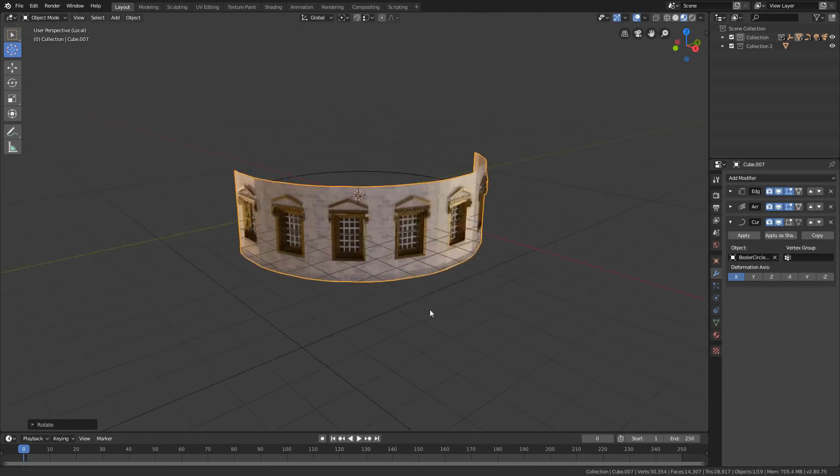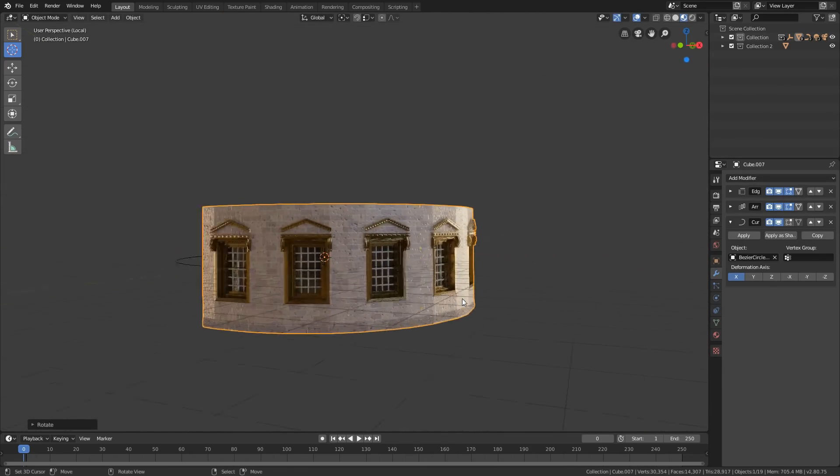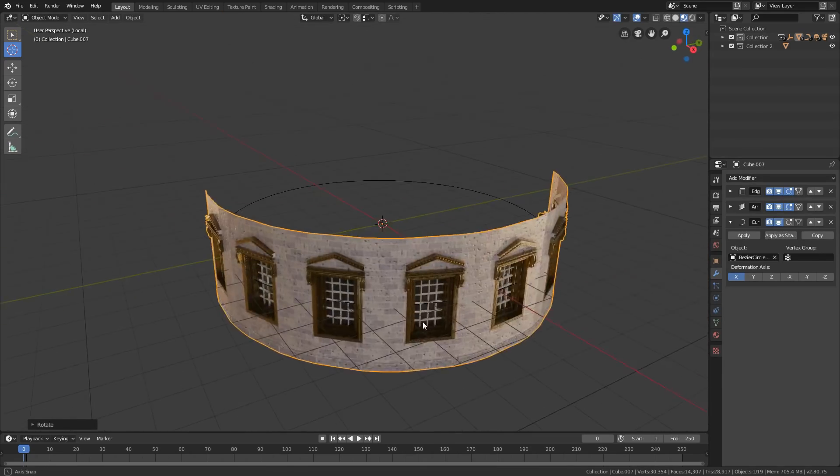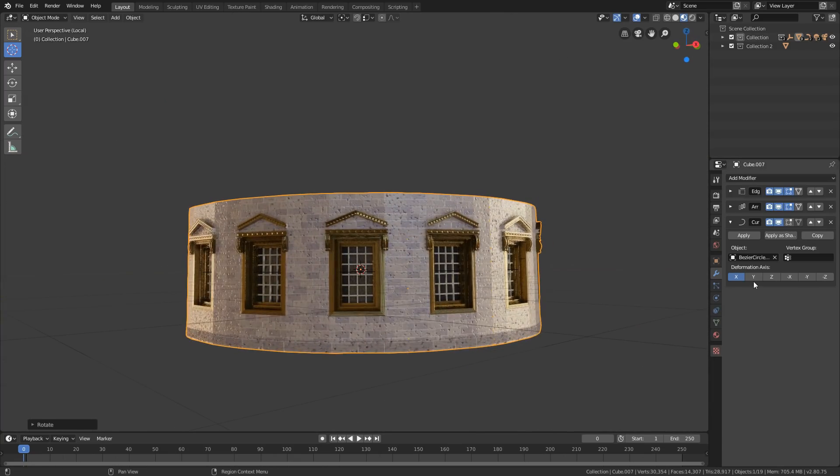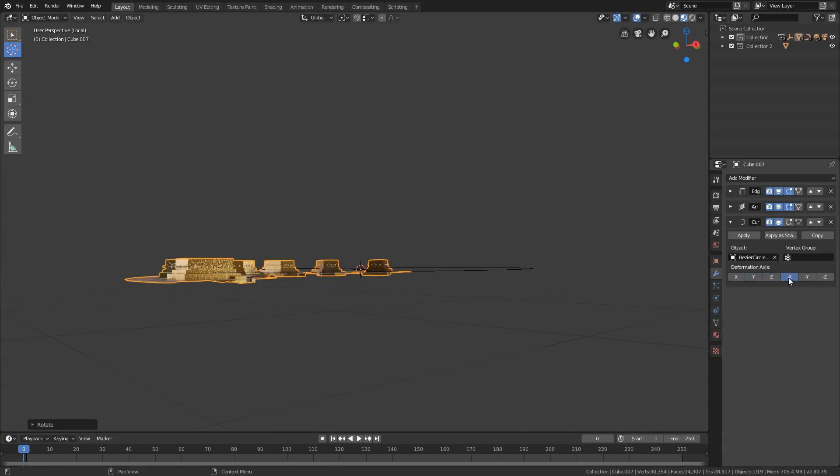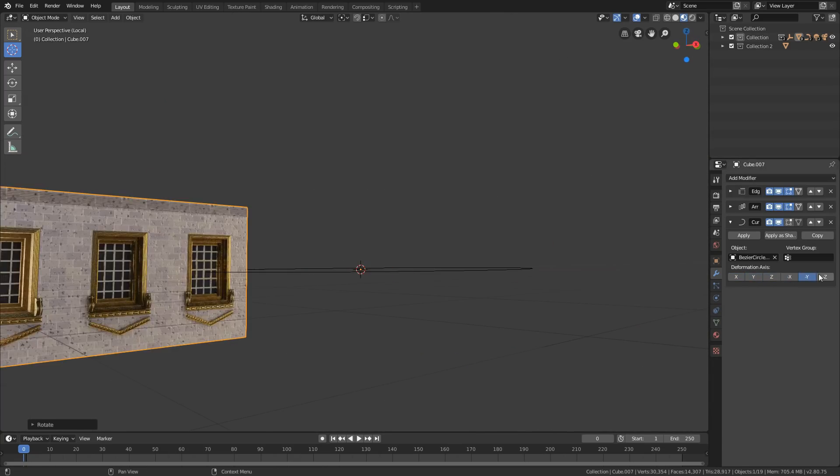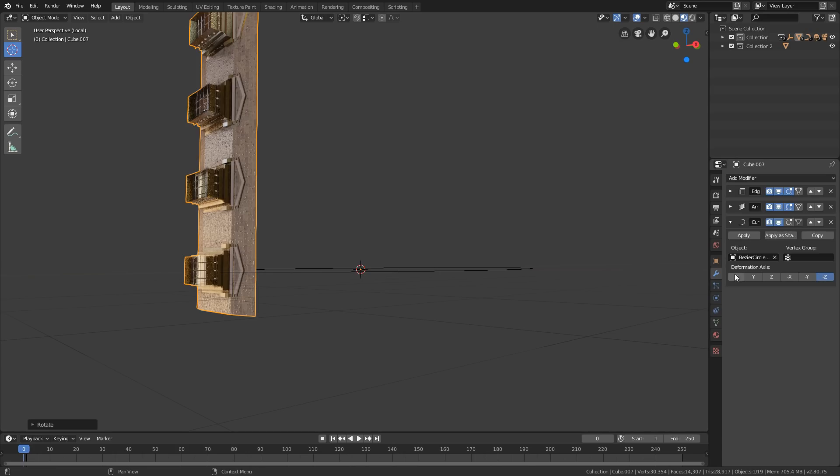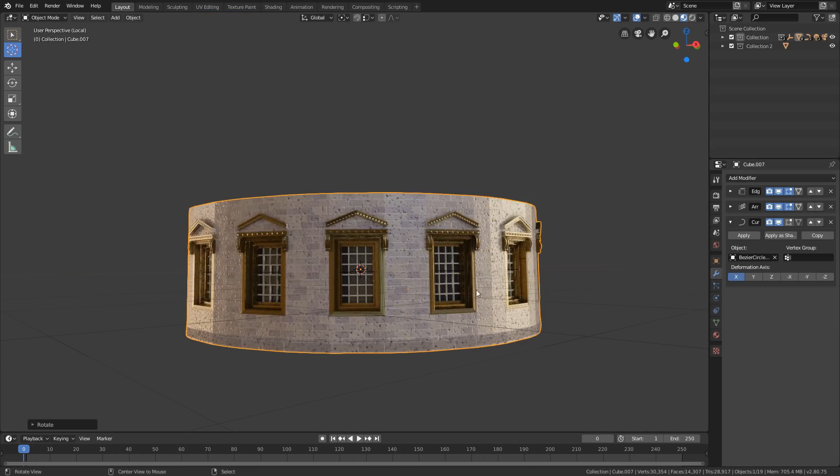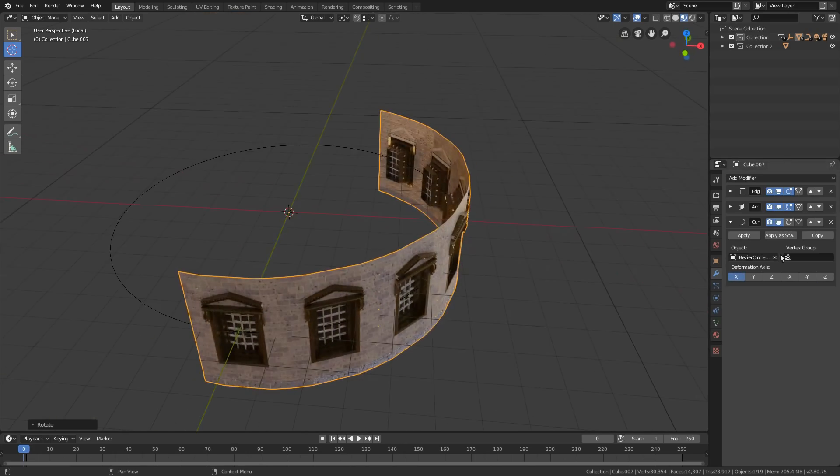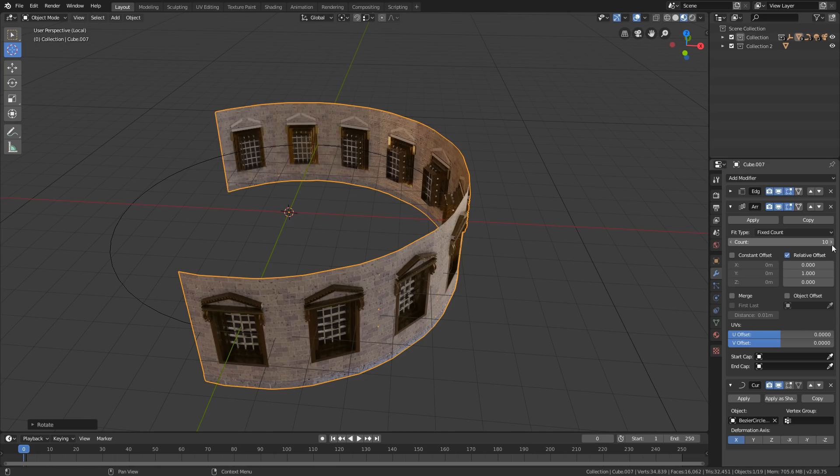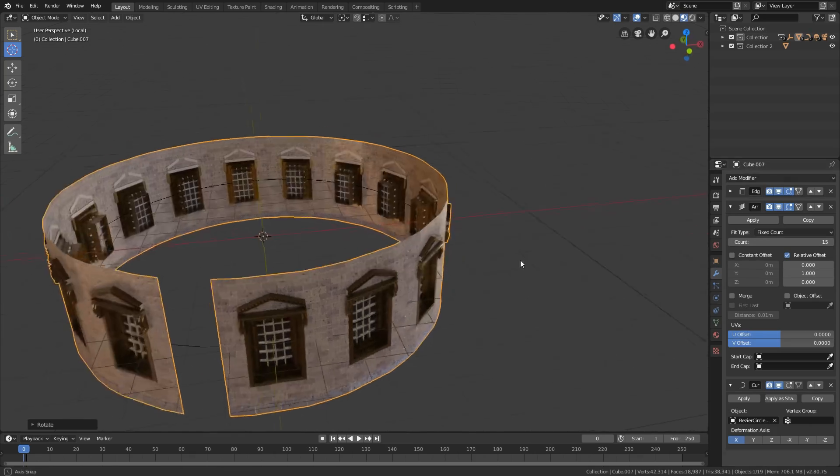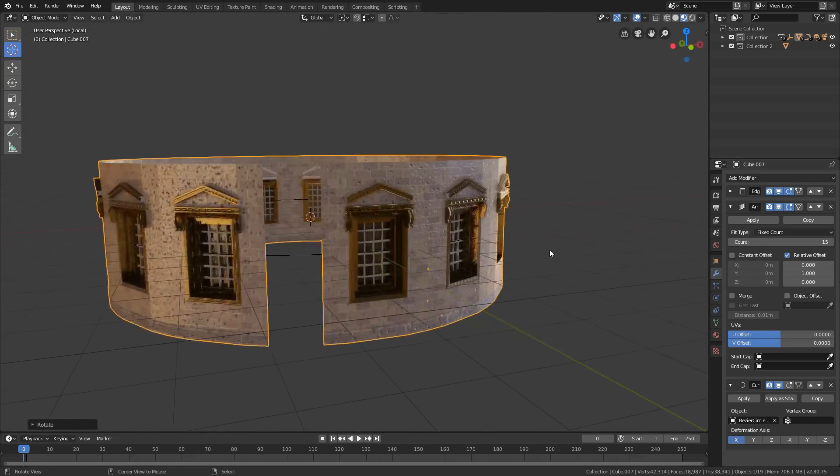Other than that you can also use the deformation axis to follow the curve without rotating it. Now if you increase the number of the array, you will fill the curve with the mesh. Make sure that the array stays at the top of the curve modifier.